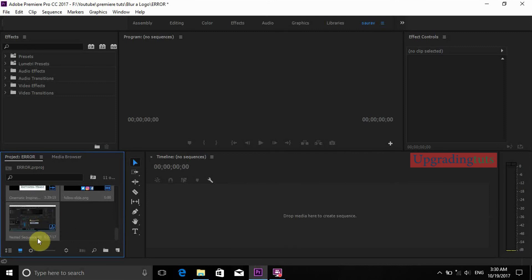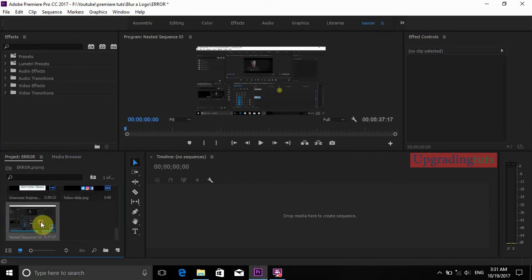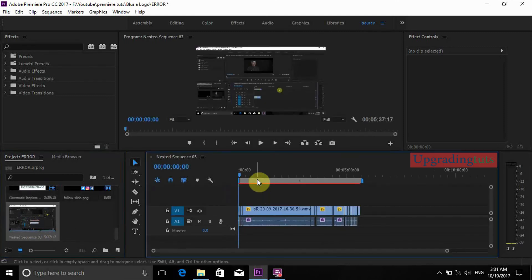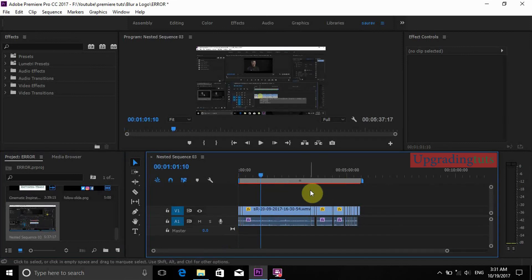Now the project will appear here. Double click on the nested sequence and you can see the file. Now try to render this file again. It will seriously work.